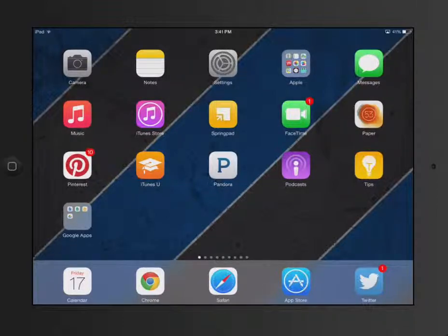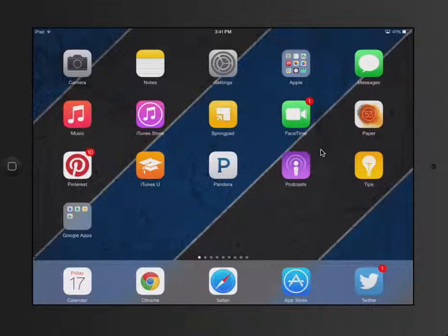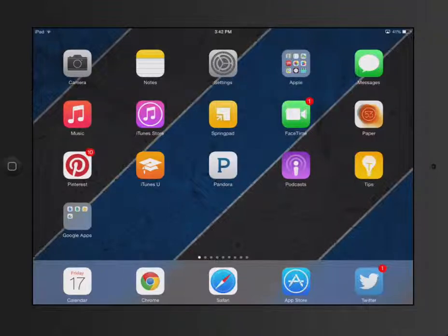First thing, if you don't know how to do Guided Access, you can go to Settings, which is right here.